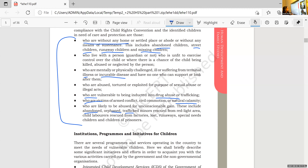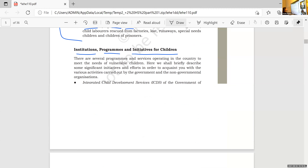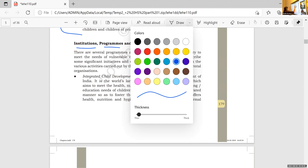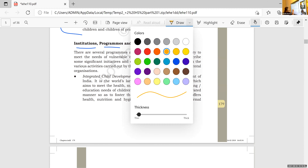We already finished the needs of children. Now let's move on to the institutions, programs and initiatives for children. The first program we already covered is our famous ICDS — Integrated Child Development Service.